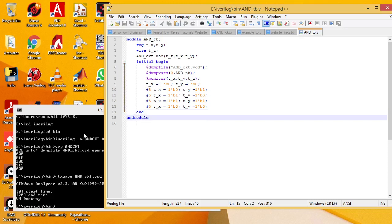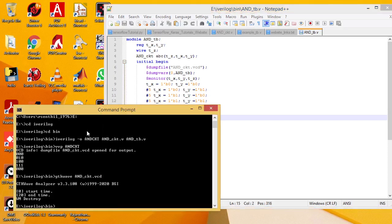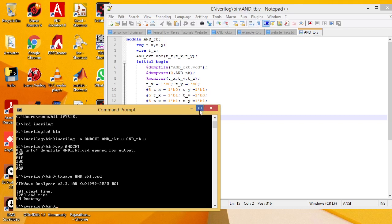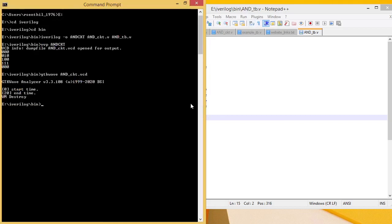How to run this program? Go to command prompt. By default the command prompt points to C users and the default folder. Go to E drive and iVerilog folder, bin folder where I have stored the program.